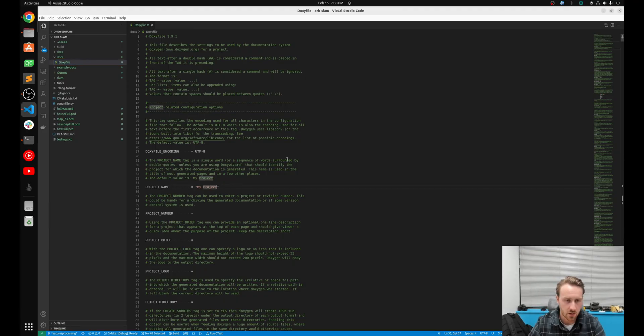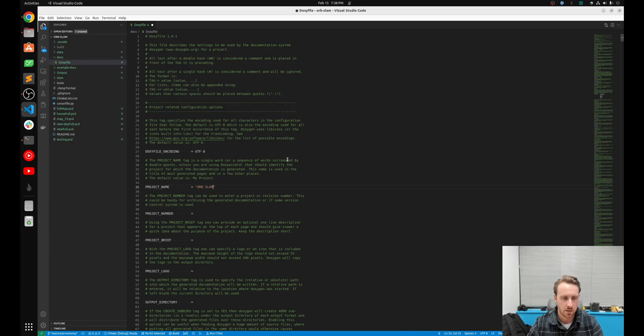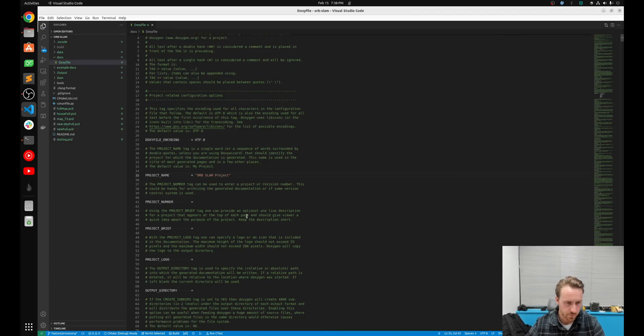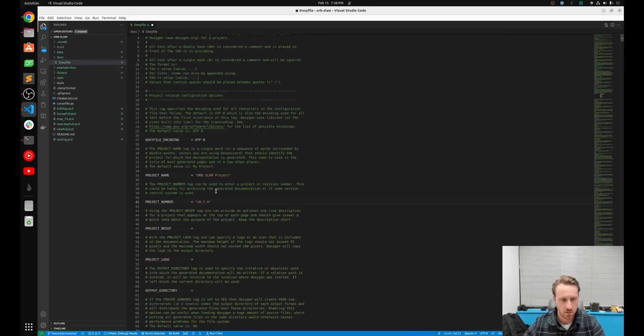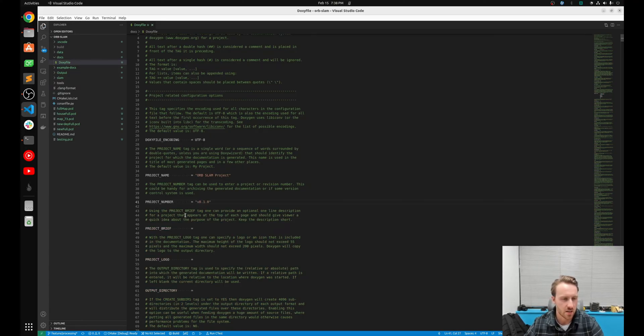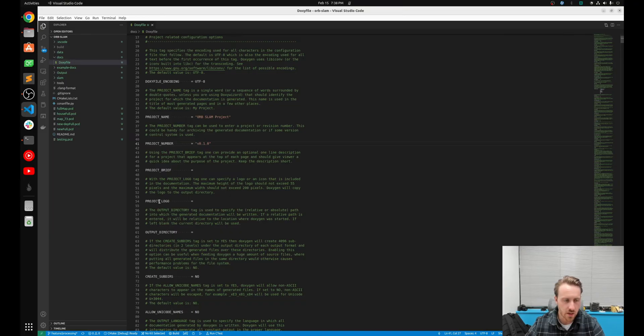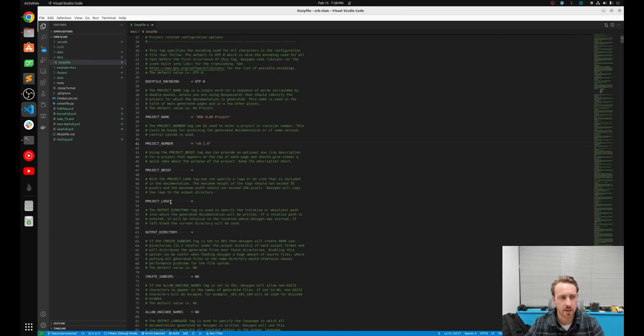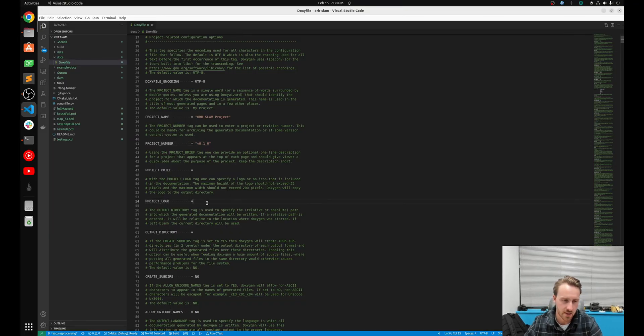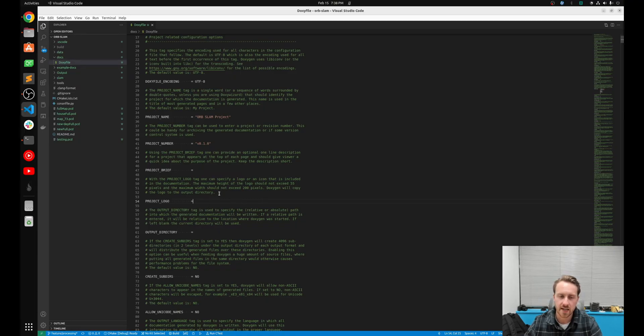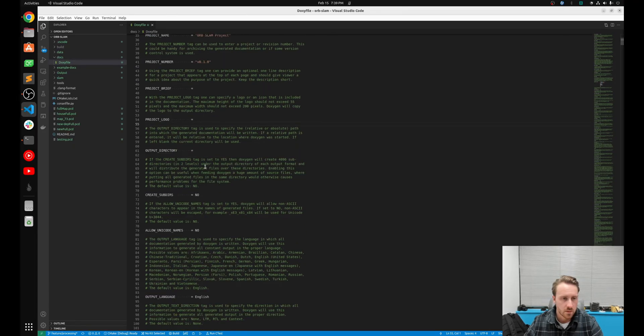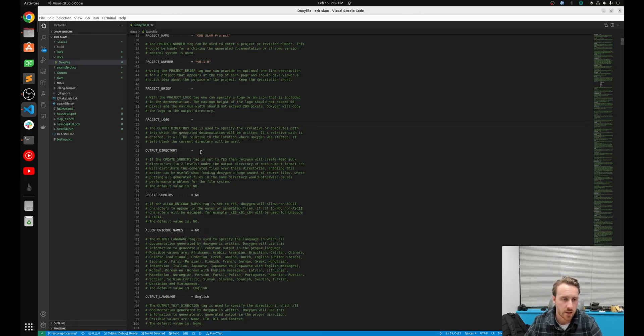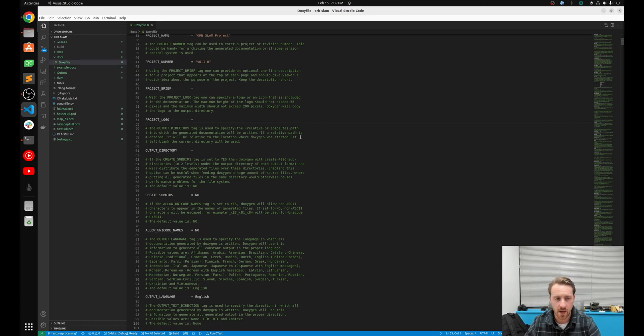First thing I want to do is give it a name. So I'm going to name this something like Orbslam project. I can give it a version number. So maybe version 0.1.0. You can also add like your company logo, your project logo right here. You just pass it directly to the image. And all these things have pretty good descriptions. If you just look above, you can pretty much understand exactly what's gonna happen. Output directory, I'm gonna leave that blank because I'm just gonna be calling the doxygen generate command from the docs folder. And by default, it will just generate the files at the place you made that call from.